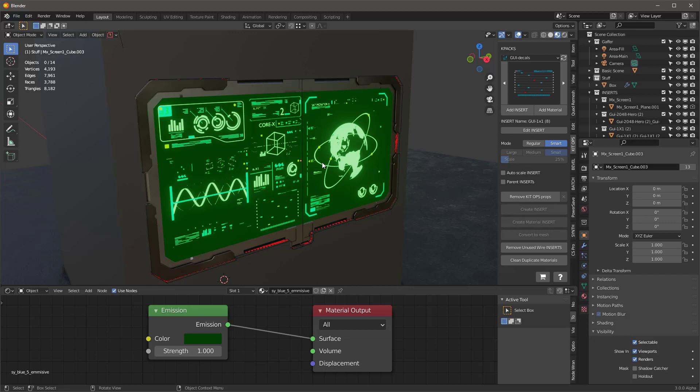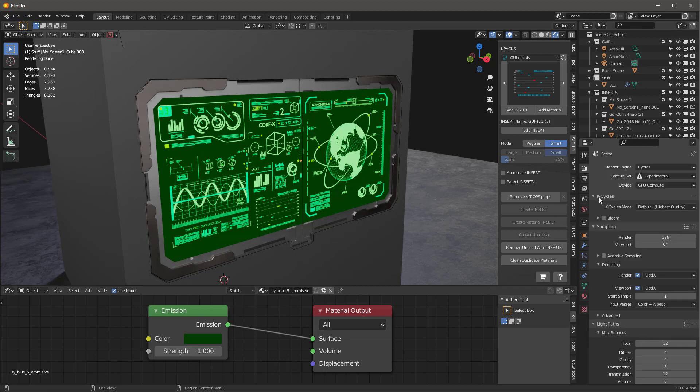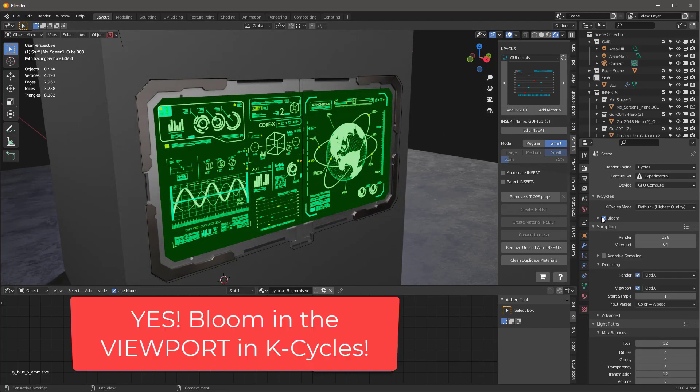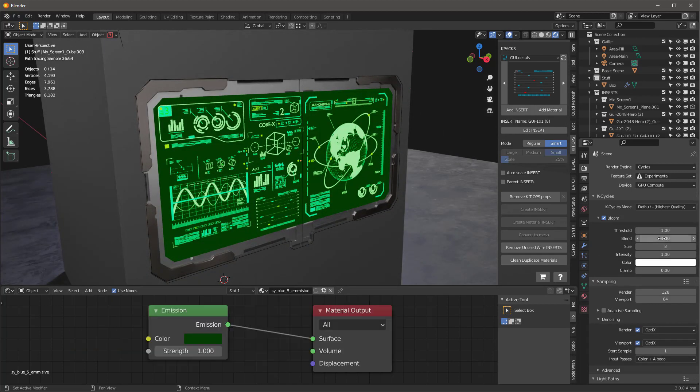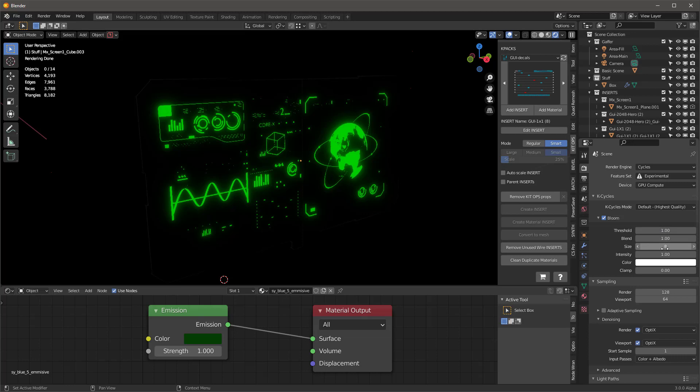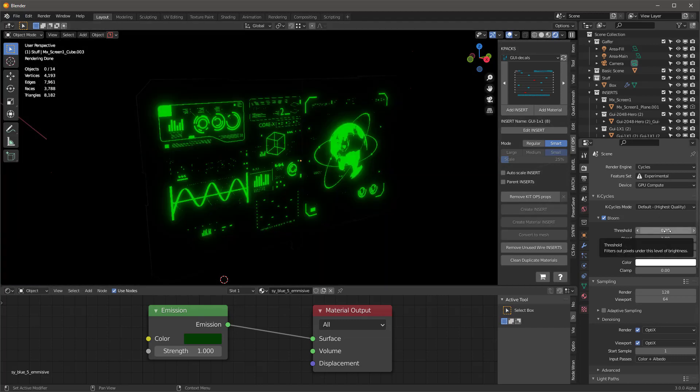One of the cool things about this is that since I'm in K Cycles, they've got the best bloom in the world. That's just a given. So I can go into the bloom and take this blend and turn it all up to one and turn the threshold. You'll see that now with the bloom applied, that's what it's going to look like. I'm going to add the threshold to something like 0.8, maybe 0.5.